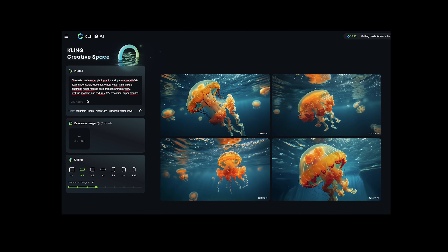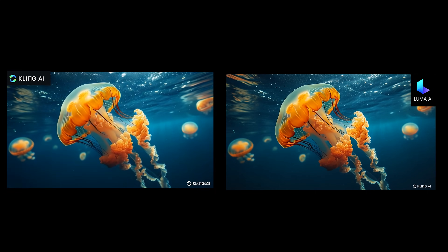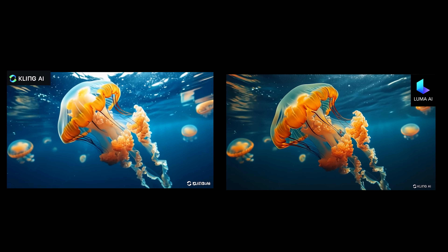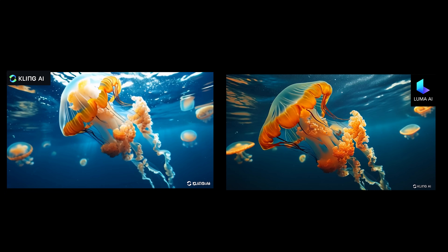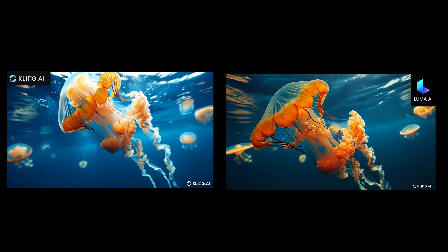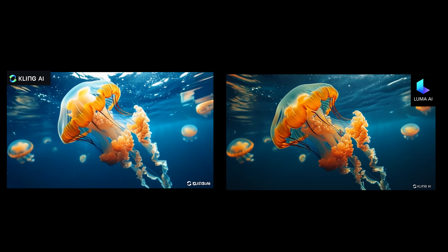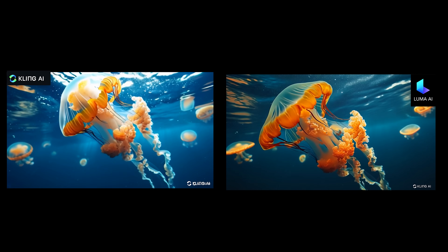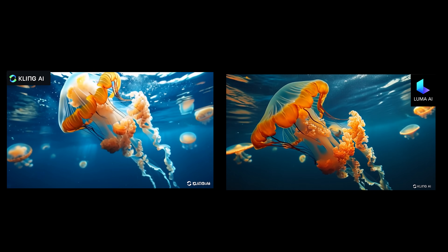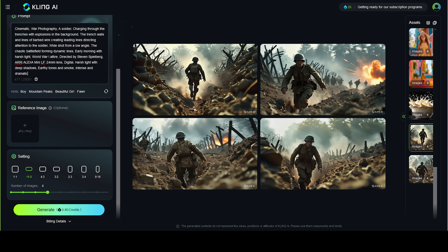Another example: jellyfish. We generated the image in Kling AI and animated it in both Kling AI and Luma Dream Machine. The results from the Chinese software look more convincing to us.